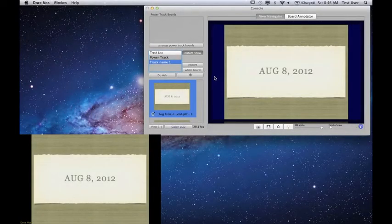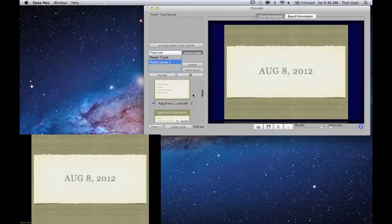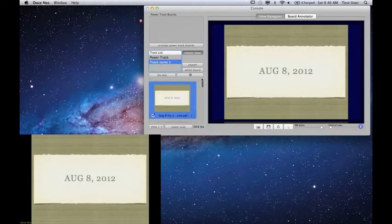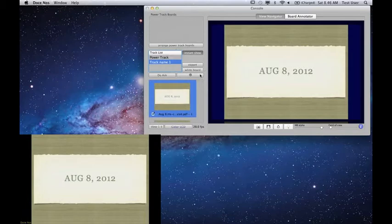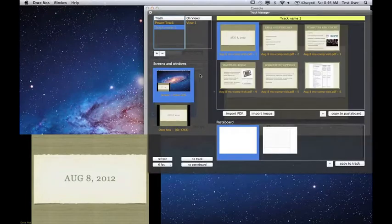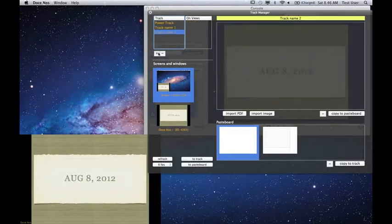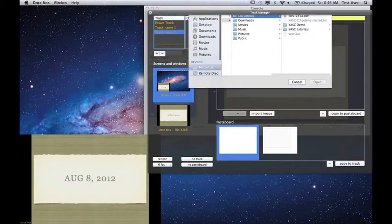To import an additional PDF file into a separate track, open the Track Manager. Click the Add button right under the track table. Then click the Import PDF button and select the desired file.